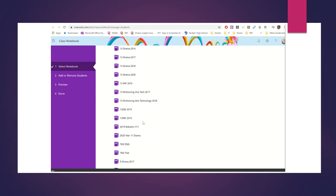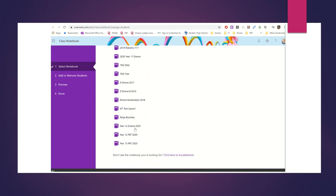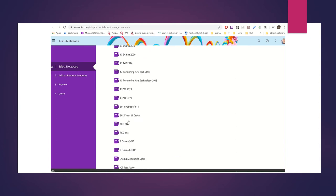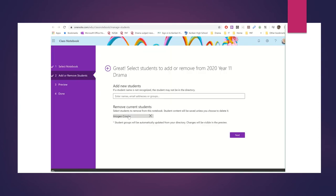Remember this one. I've got lots of notebooks. This one I call 2020 Year 11 Drama. Shows you why naming things are really important.